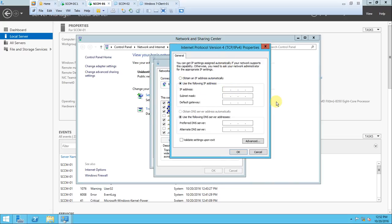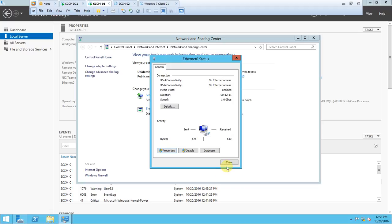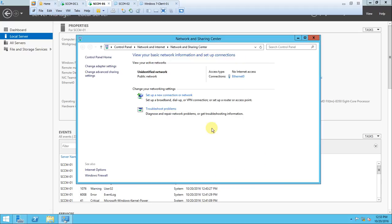Go to properties, uncheck IP version 6 as we don't require it. Click on IP version 4, go to properties. Choose 'Use the following IP address'. This is very important as a system administrator - for any server, the IP should be static or reserved. Enter 192.168.1.3. Press tab and the subnet mask will automatically detect.